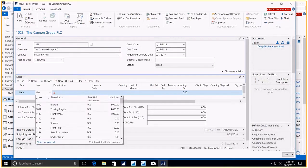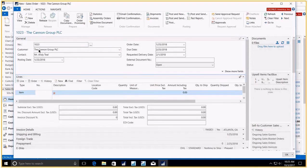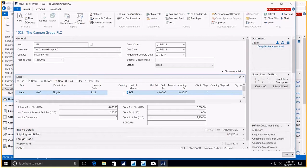1,000. It's our bicycle. And the quantity of one automatically appears.